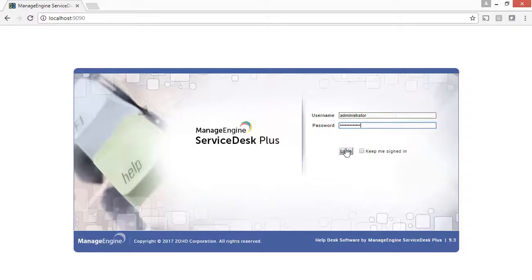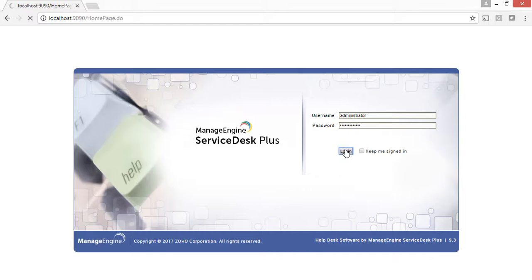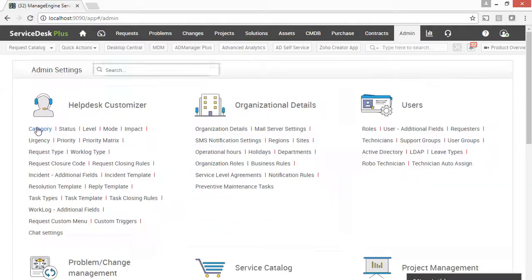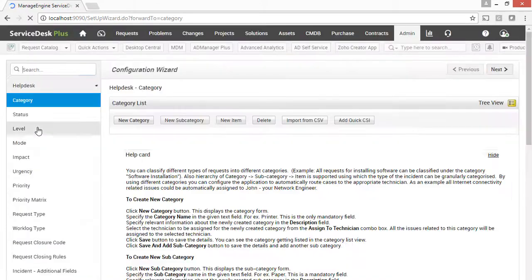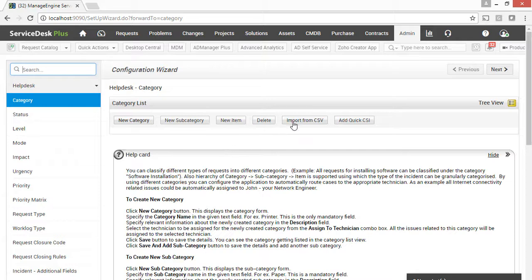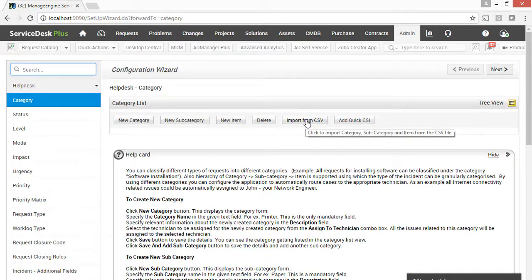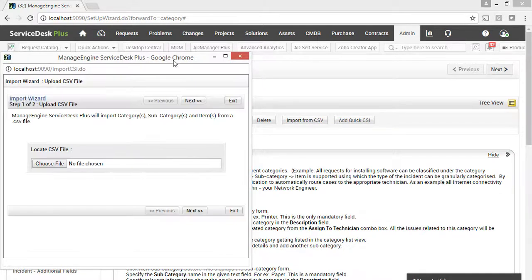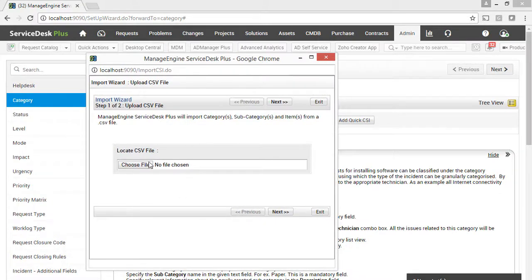Login to ServiceDesk Plus as an Administrator and access the Admin tab. Click on category under Help Desk Customizer. Select Import from CSV option and choose the created file.